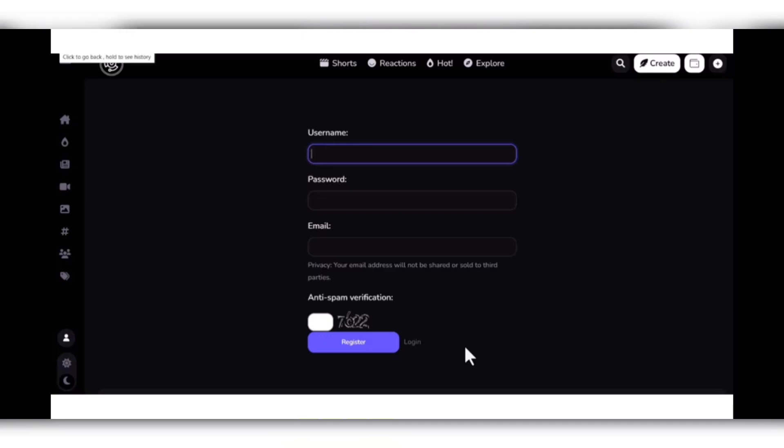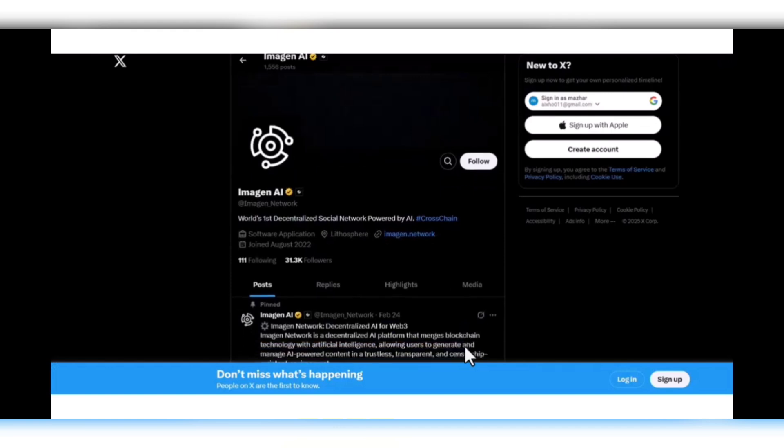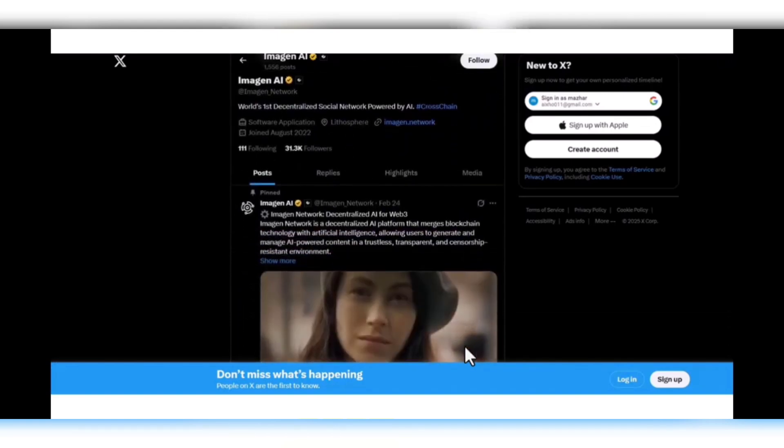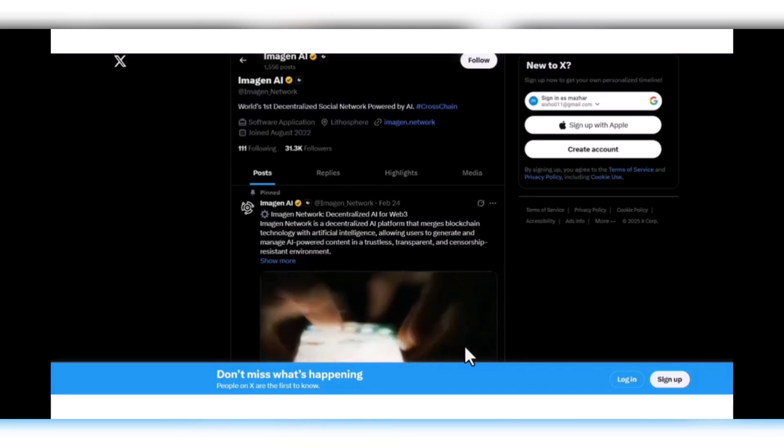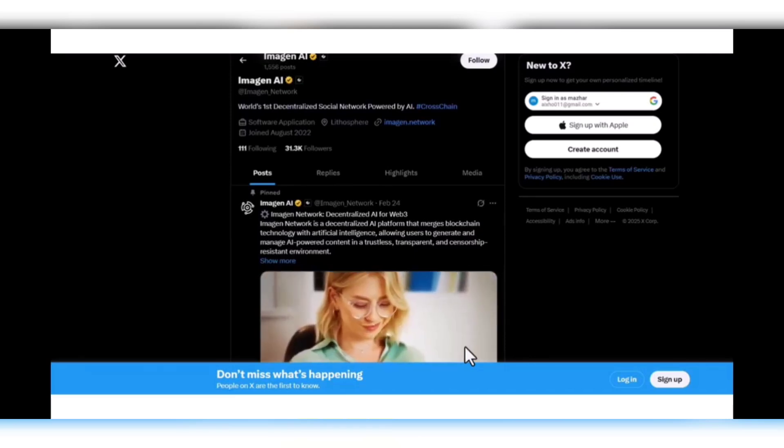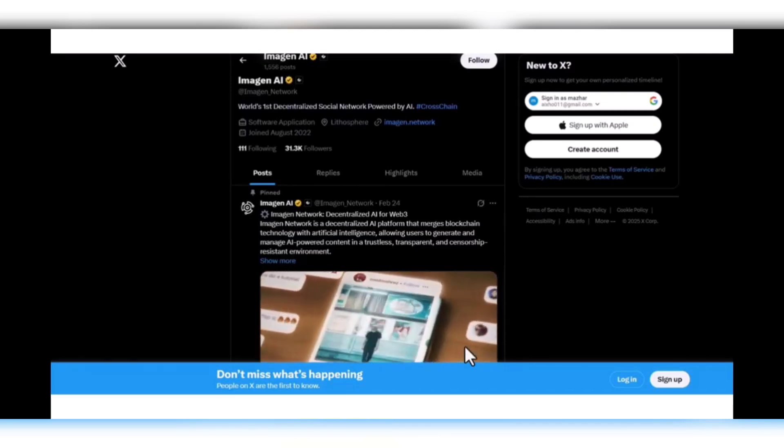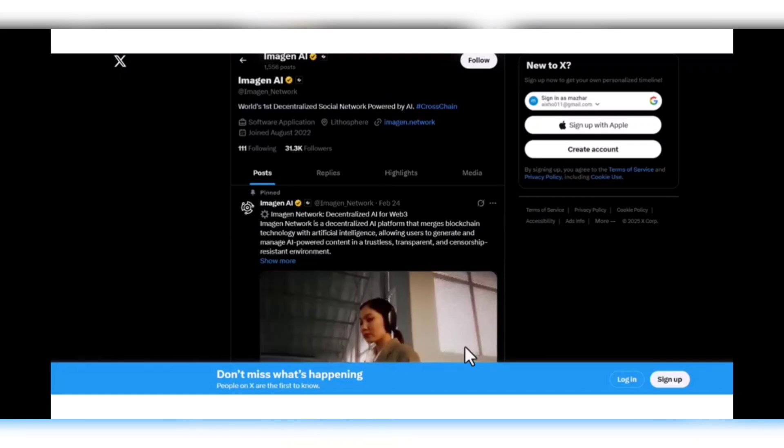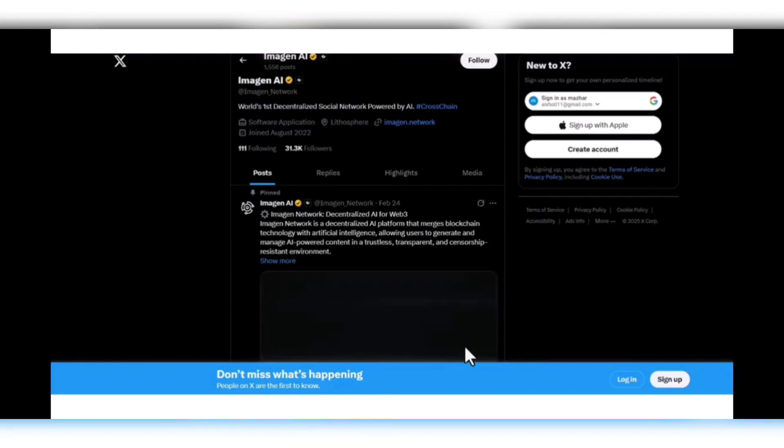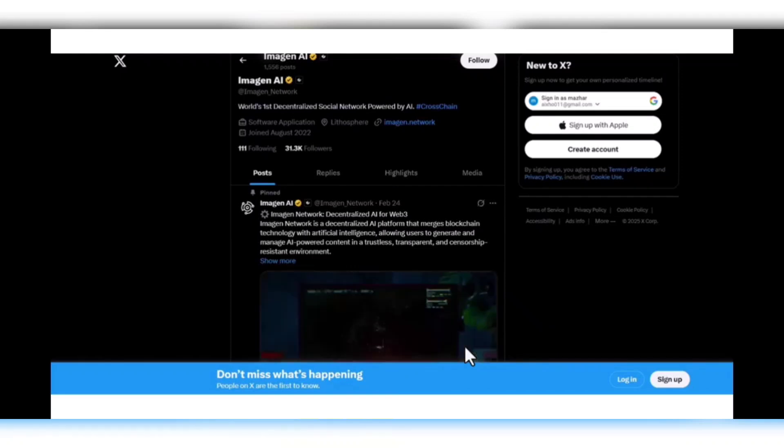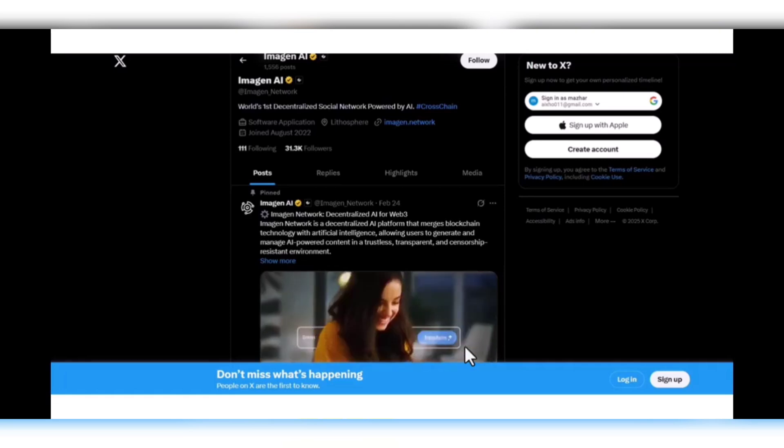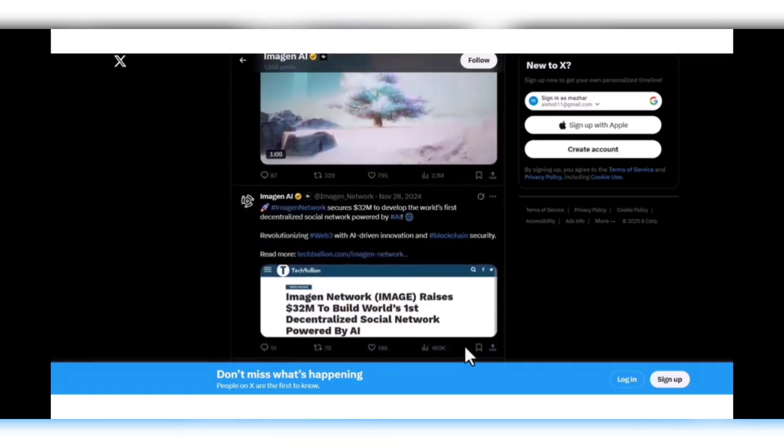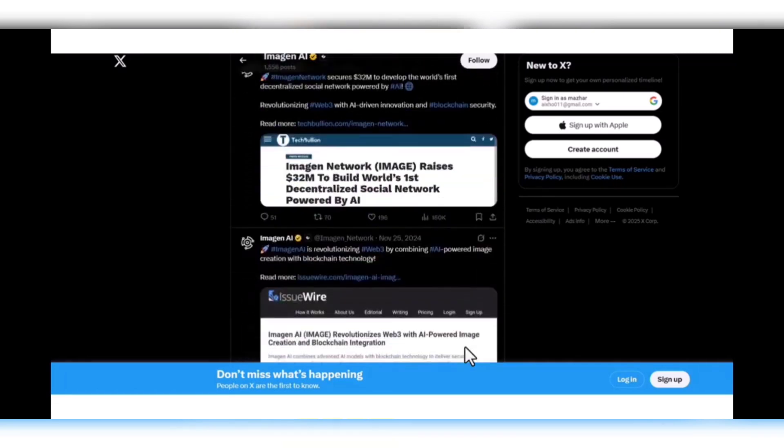Here we have the Twitter page which has 1.31k followers. Powered by AI, cross-chain—this is the platform's social presence. All you have to do is check this on the website link, follow them on Twitter, and check their recent tweets for all the details of this project.